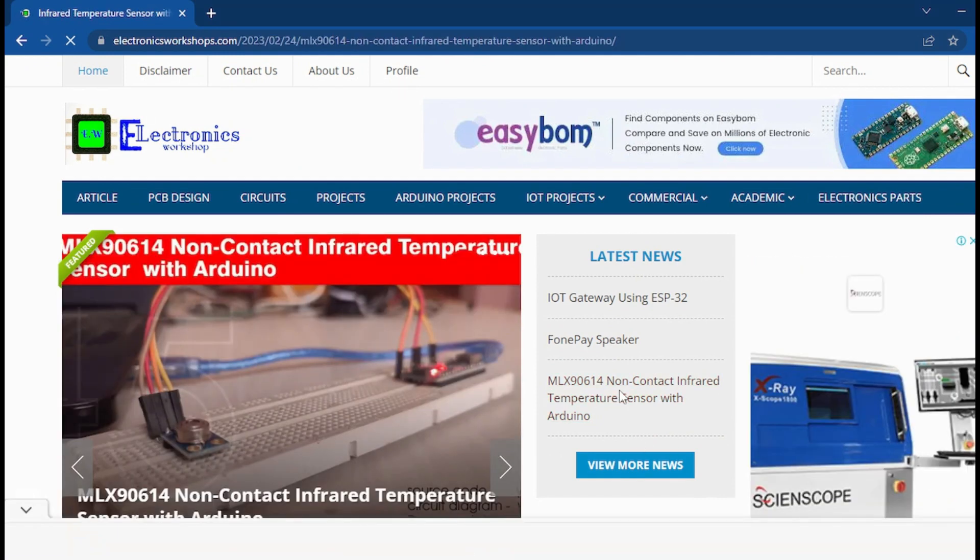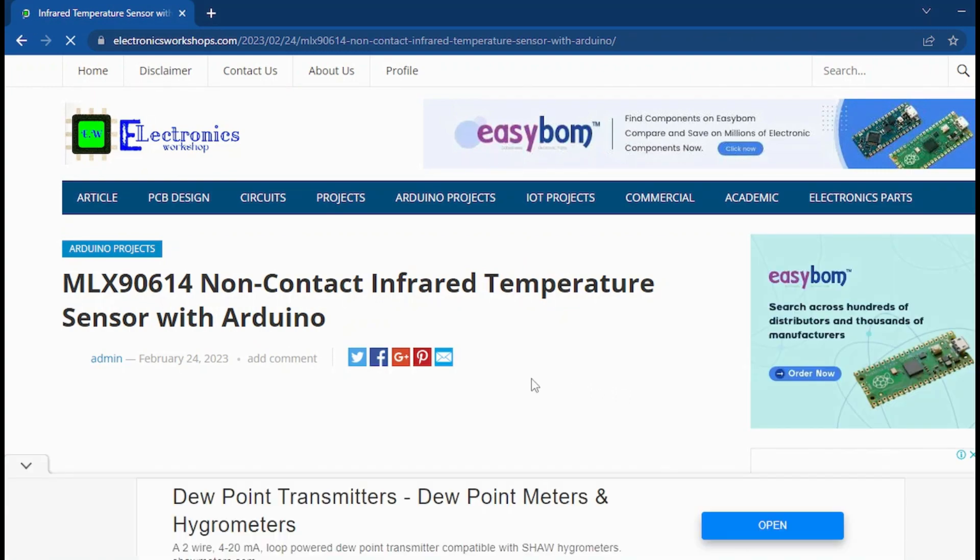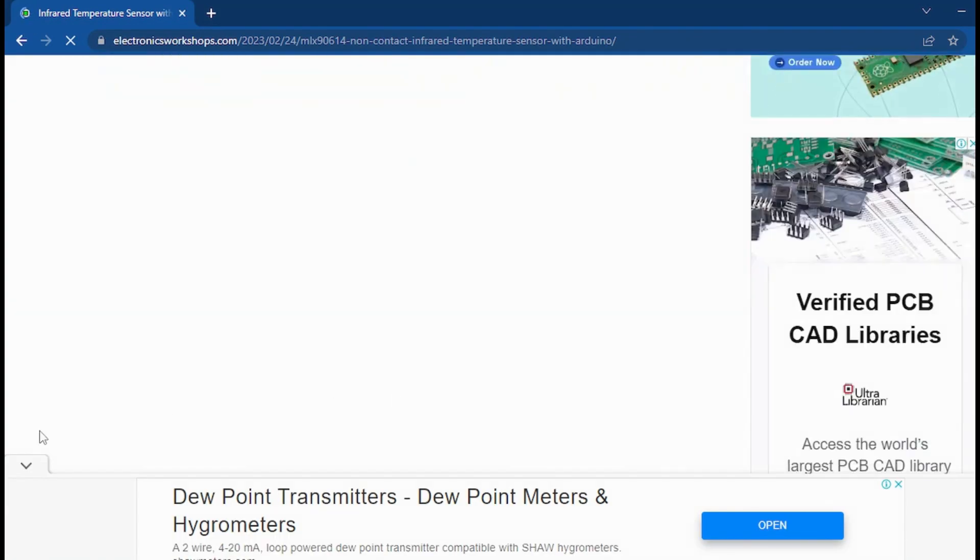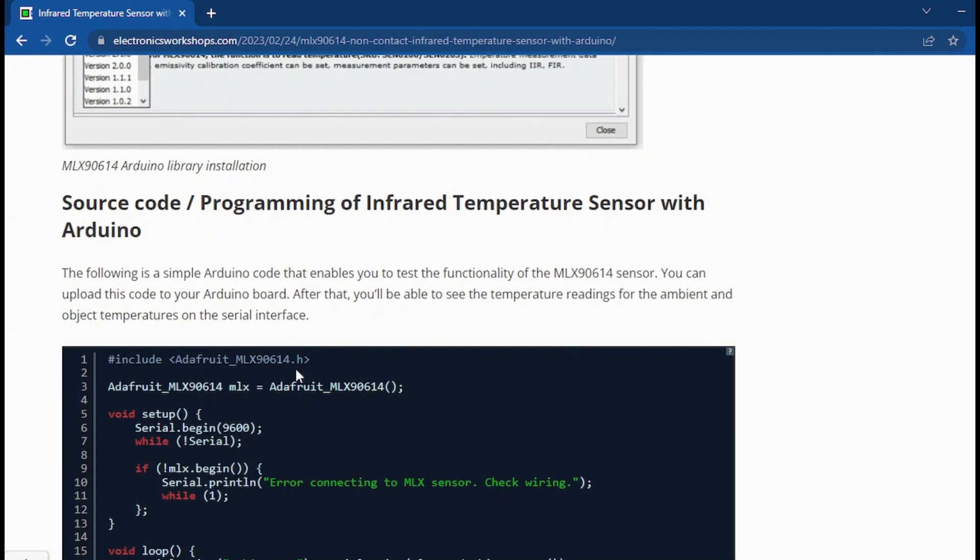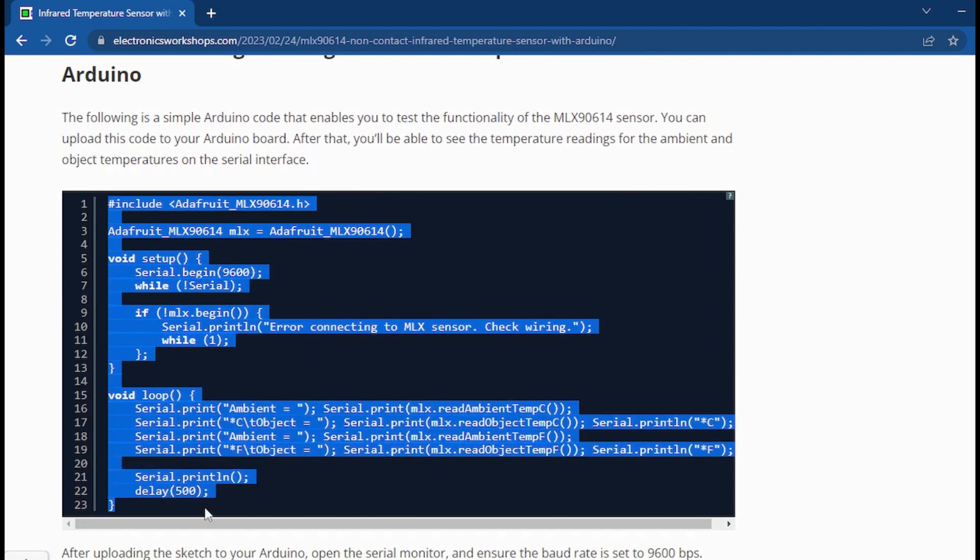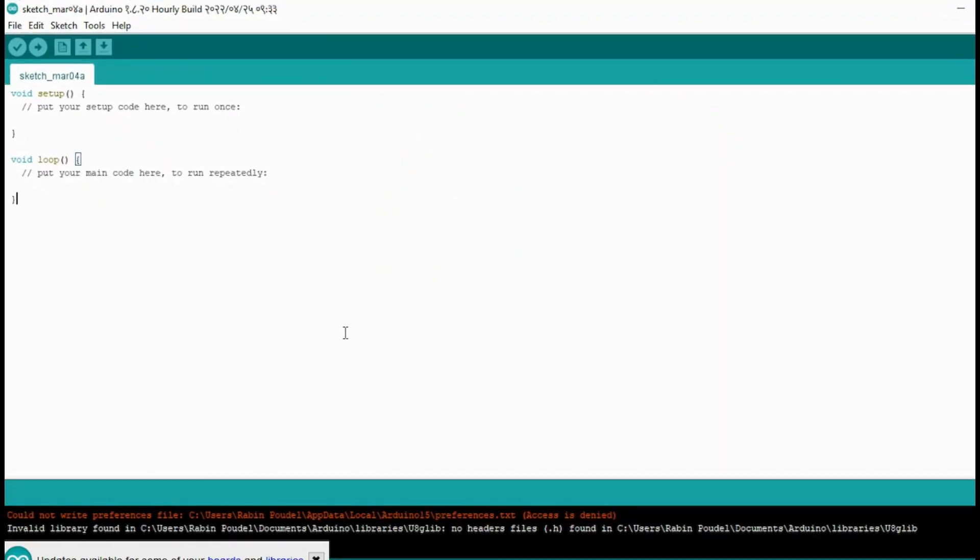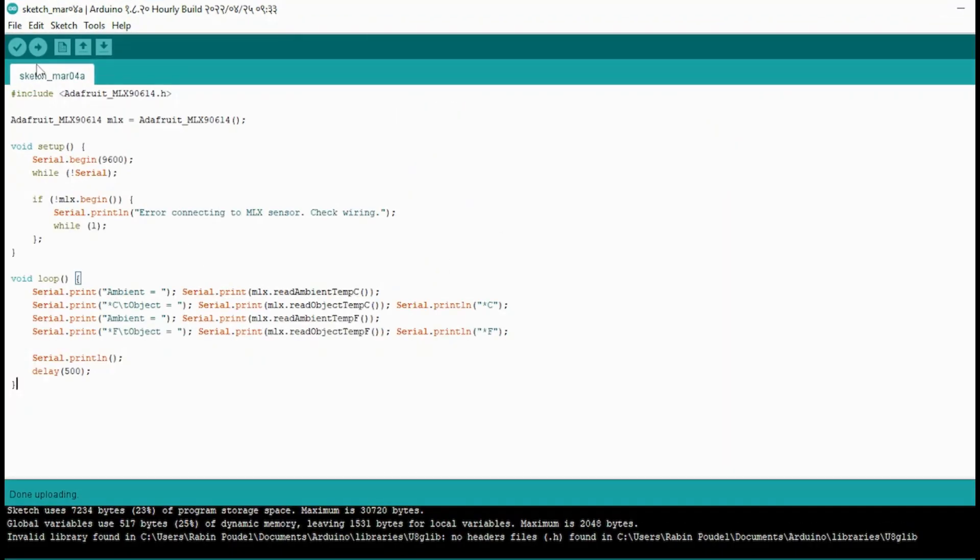You can get the link of this project in the description of this video. By clicking on that link, you will be directed to the project. Now scroll below and look for the source code and programming section. Copy the given code and paste the code in your Arduino IDE.